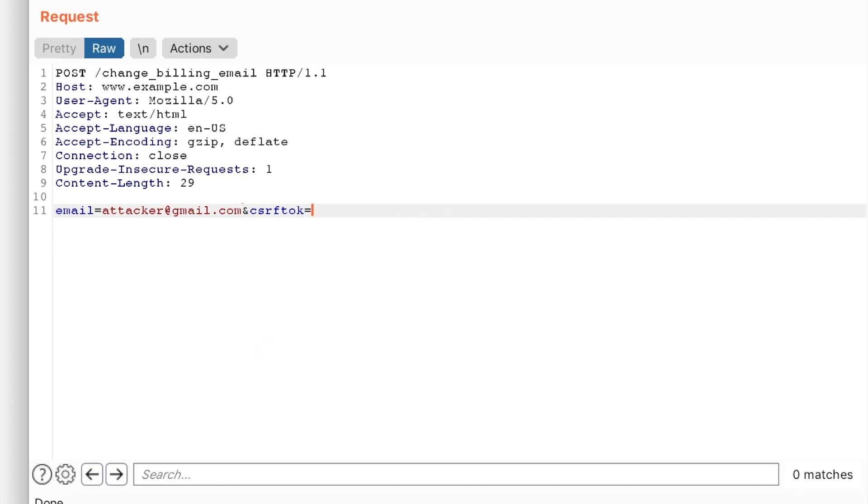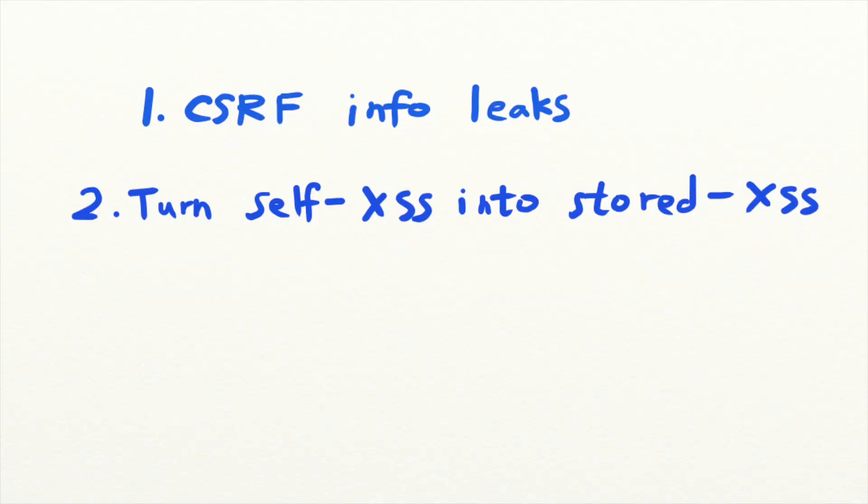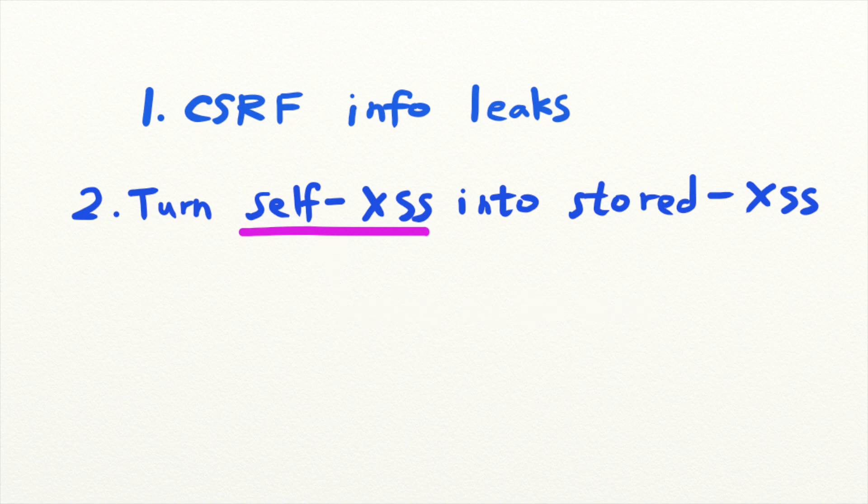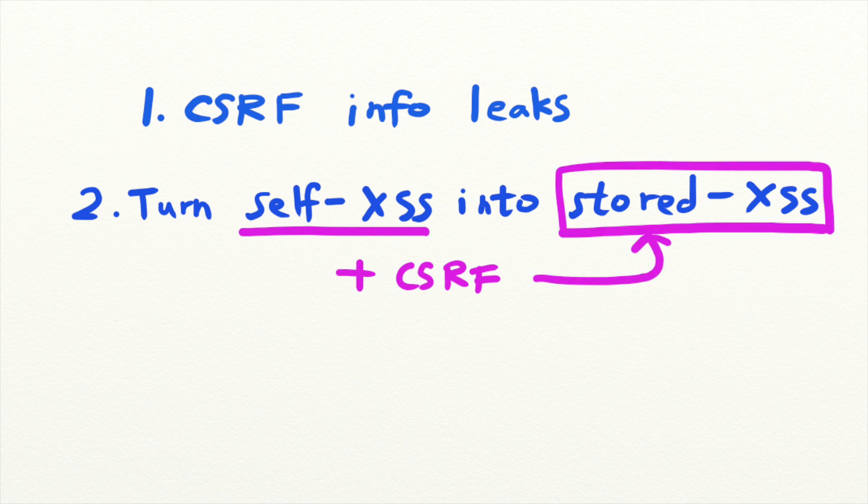CSRFs can also help turn a self-XSS into a stored XSS. Self-XSS is almost always regarded by security teams as a non-issue because they are so difficult to exploit. However, when combined with a CSRF, self-XSS can often be turned into a stored XSS.